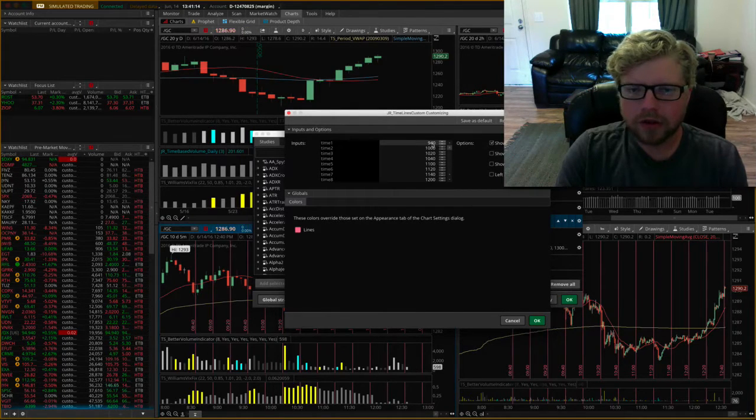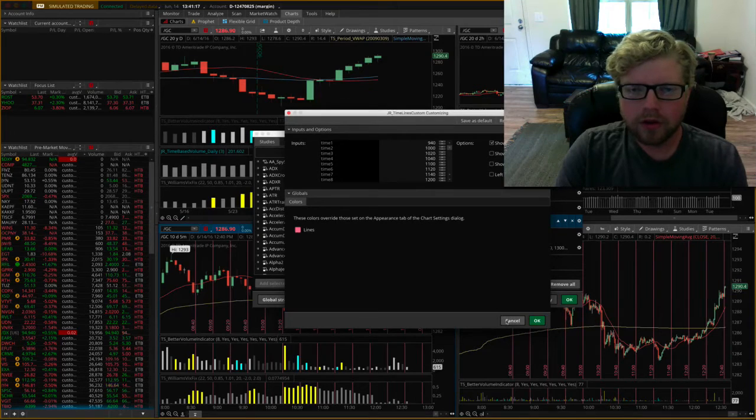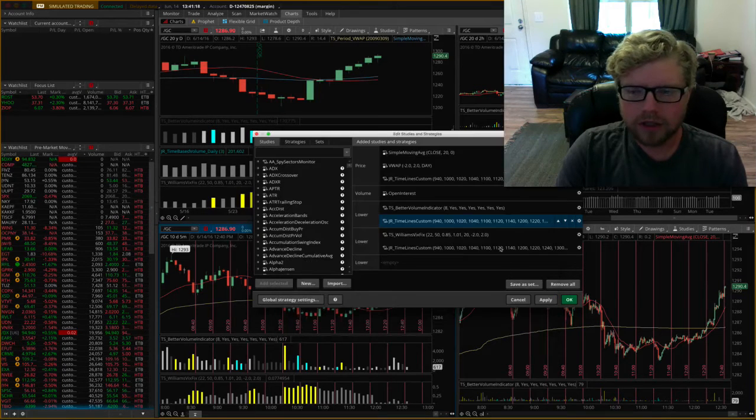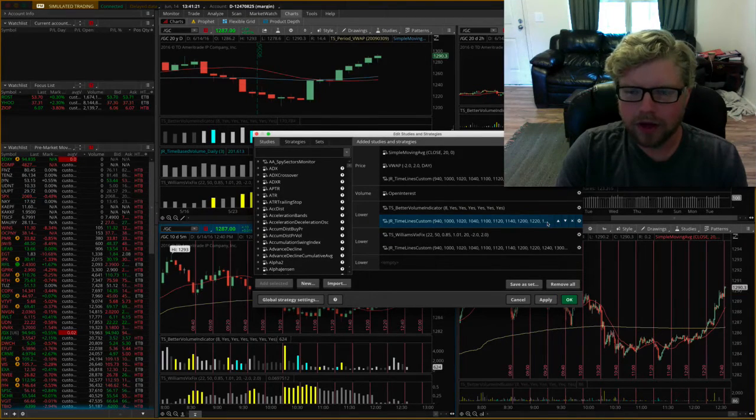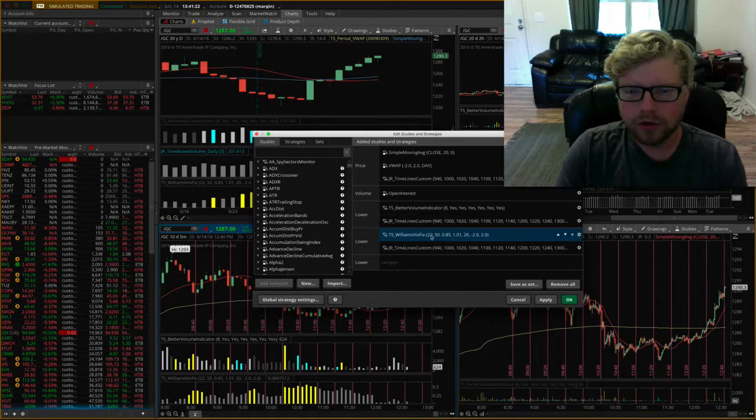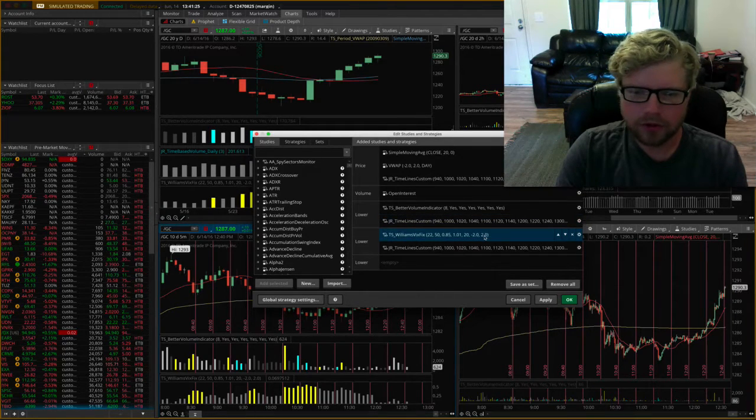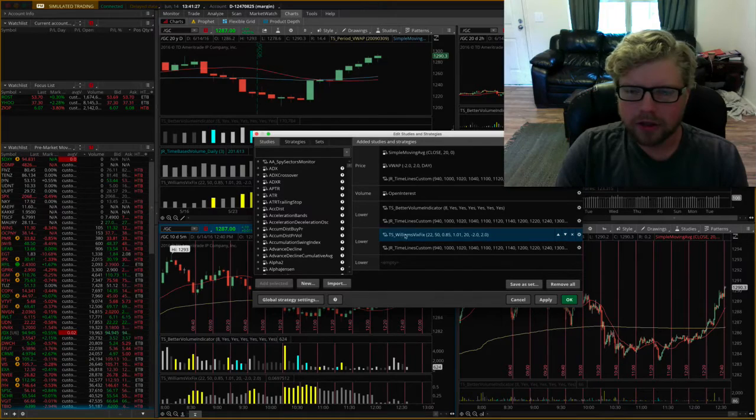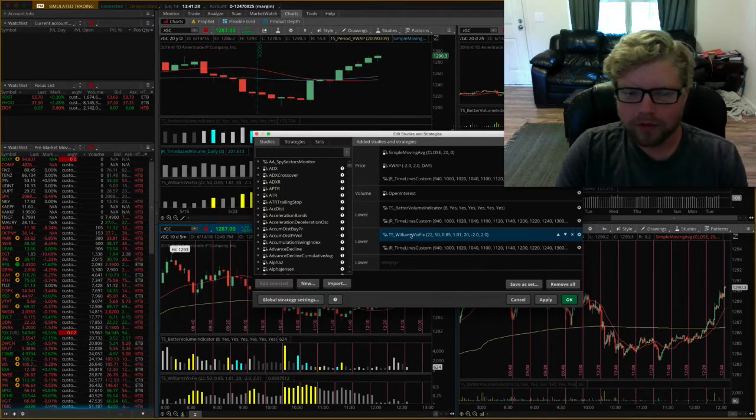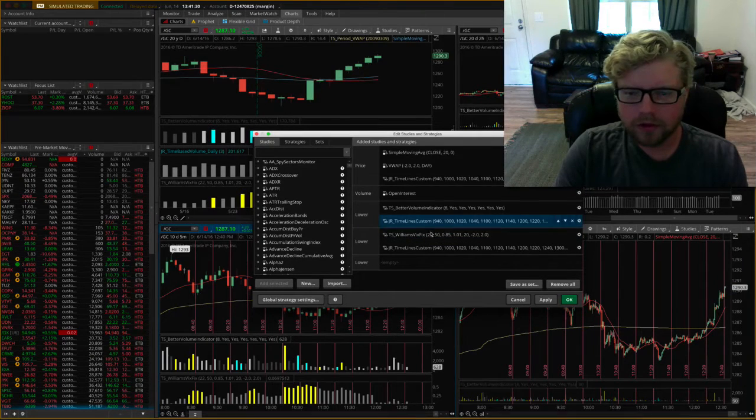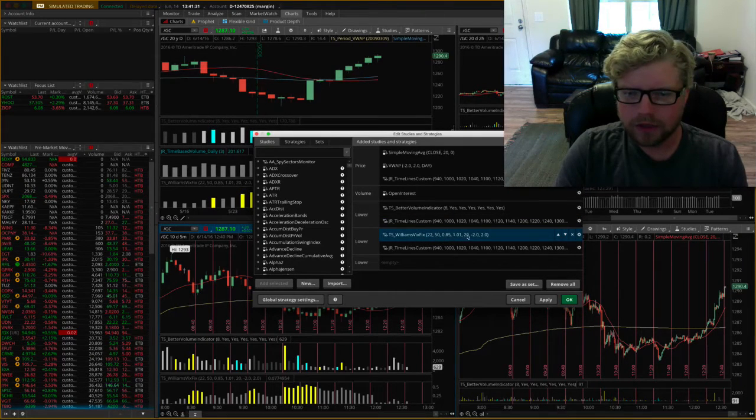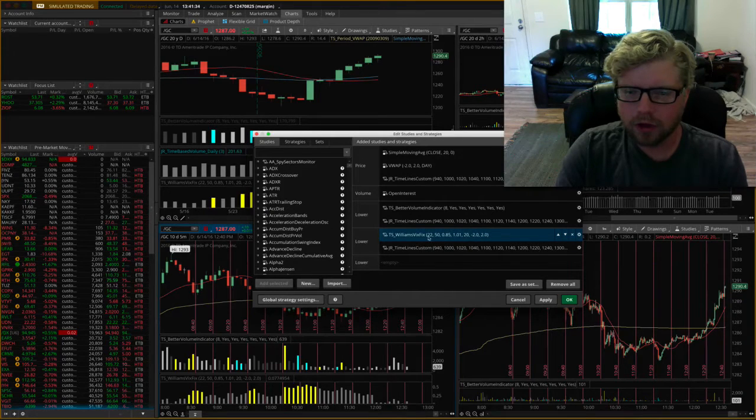Anytime you have an input for a study in ThinkorSwim, they're going to add that input to the title so you know what all the settings are currently set at when you're looking at it. So like here, Williams VixFix, which I have down here, shows all the different settings that the user can alter for that study.